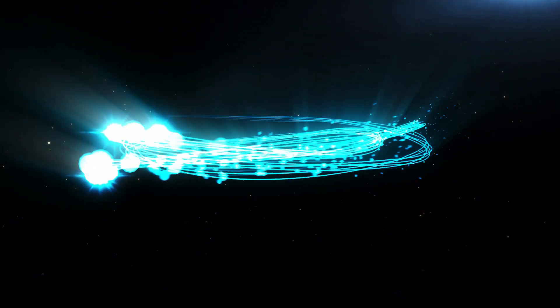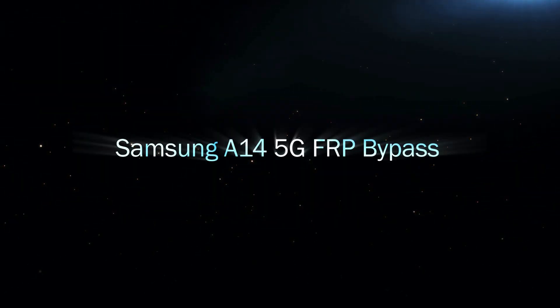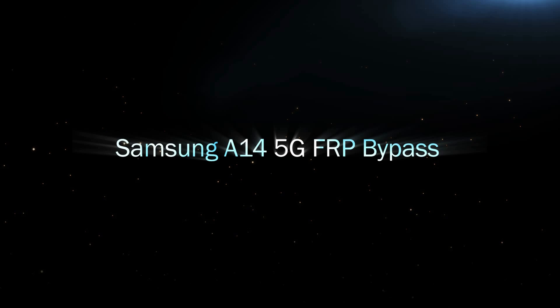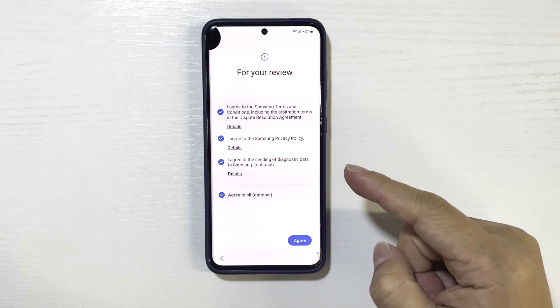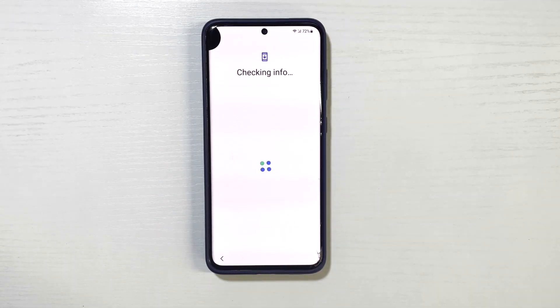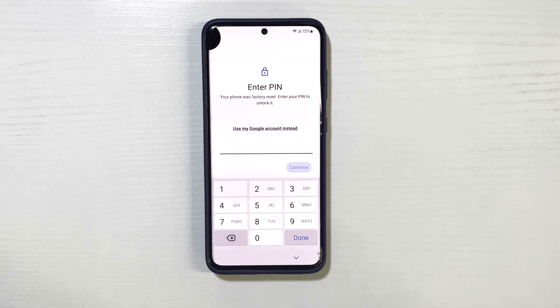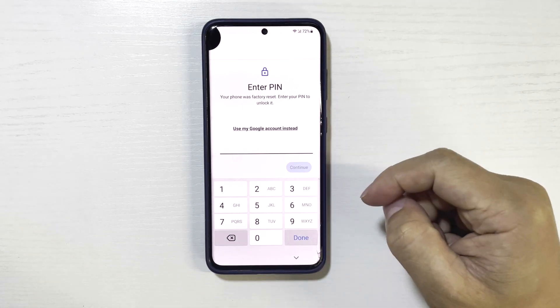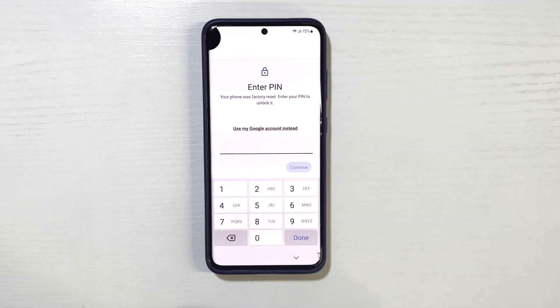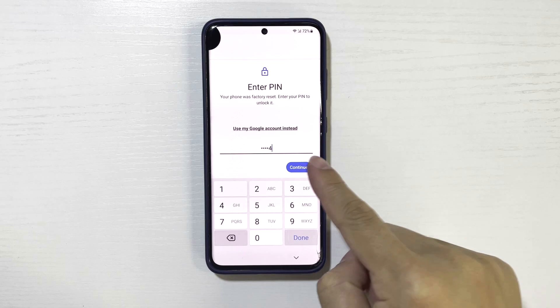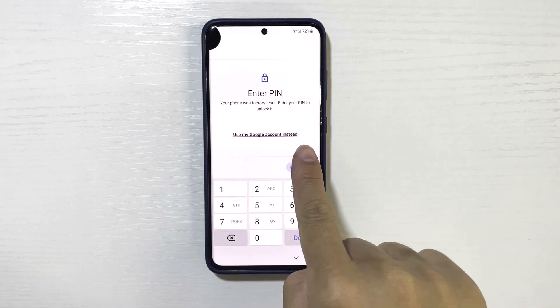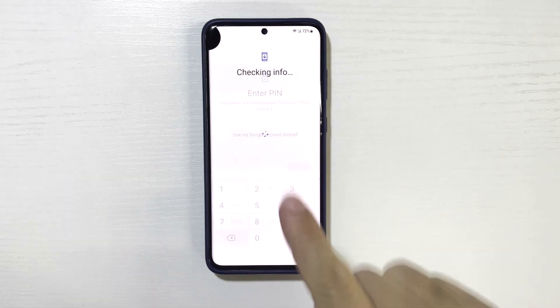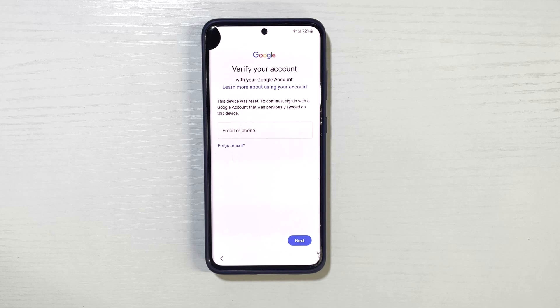Hello everyone, and welcome back. In this video, I'll show you how to bypass the FRP lock on your Samsung A14 5G. Here's what happens when you're stuck with an FRP lock. After a factory reset, you'll see this screen asking for the previous PIN or Google account. If you forgot or don't have that information, you're essentially locked out of your device. But don't worry, I'll show you how to bypass this and regain access to your Samsung A14 5G. Let's get started.